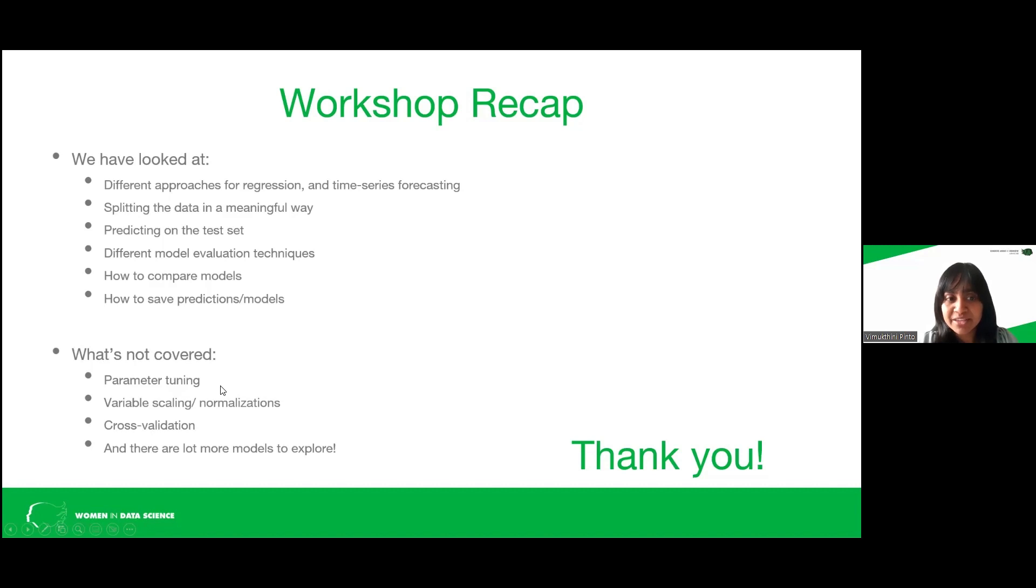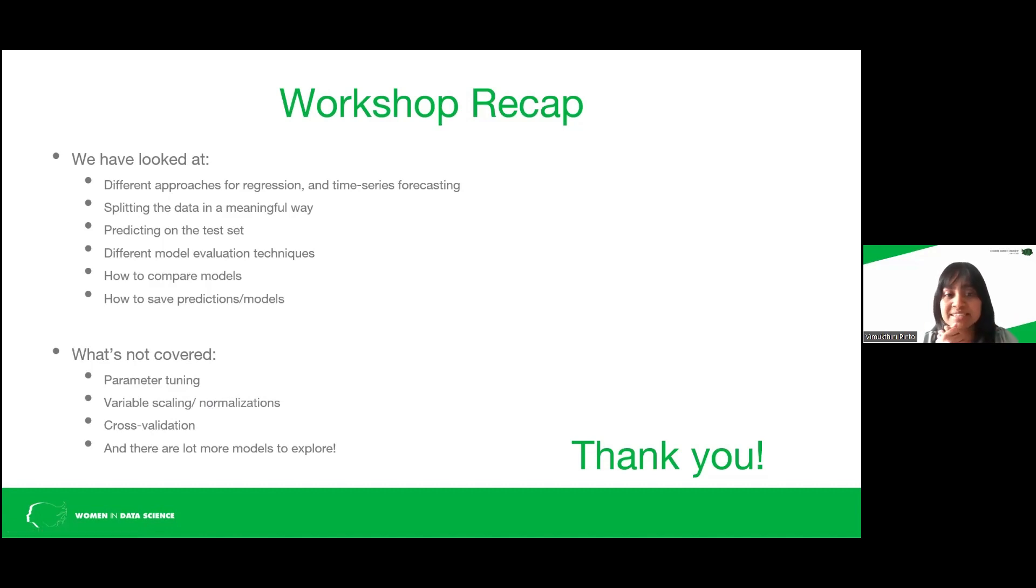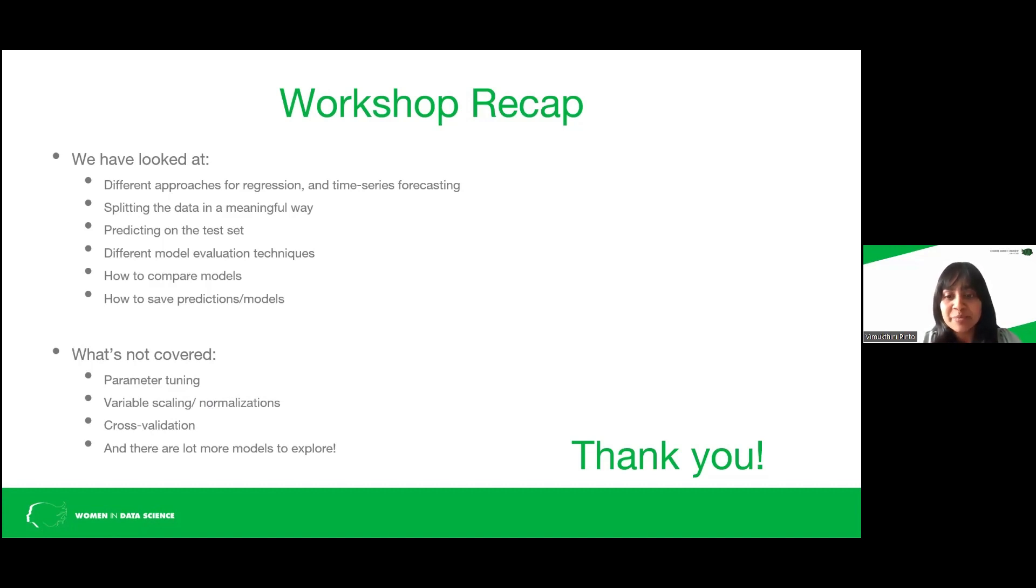So when you're working in data science, you have to understand these concepts. And as the previous speakers told you before, you have to read and you have to get your hands on to understand these concepts. I hope I taught you something. And there's some takeaway from here.